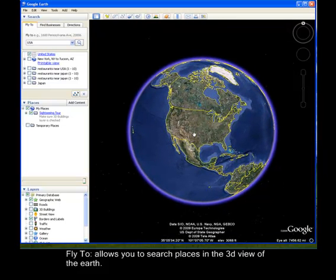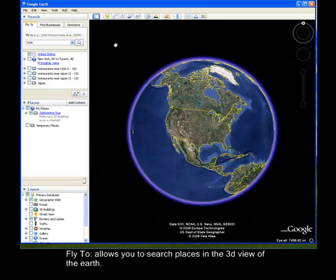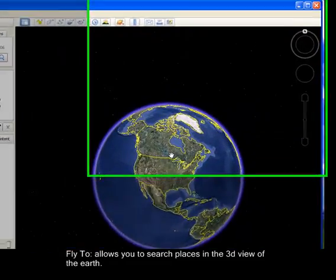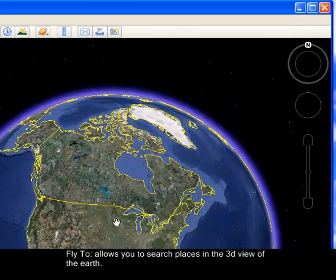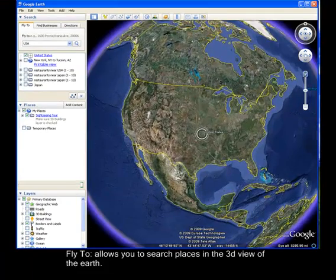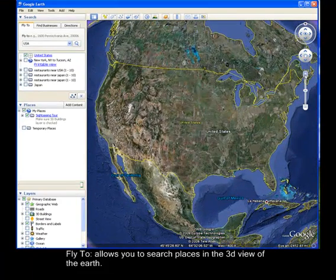There it is. You can also zoom in using the zoom tool to get a closer view. That is the United States.